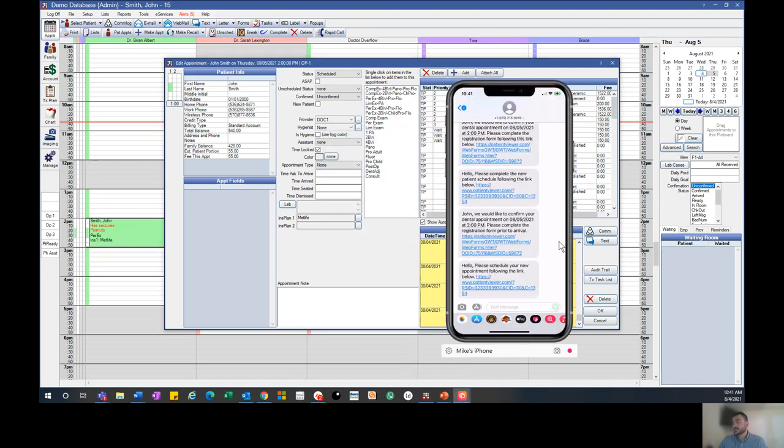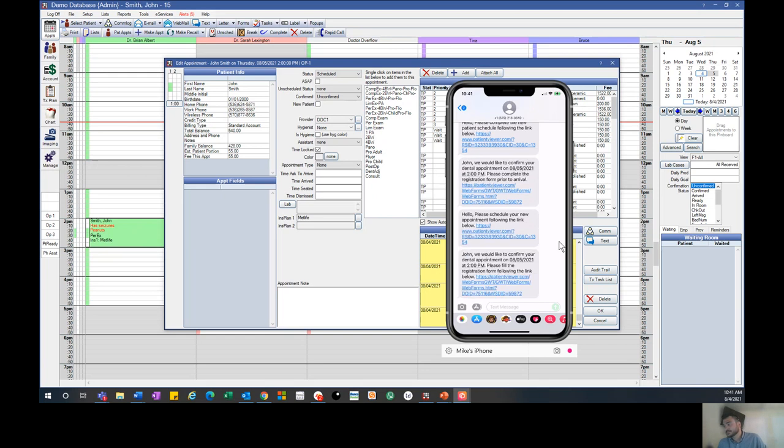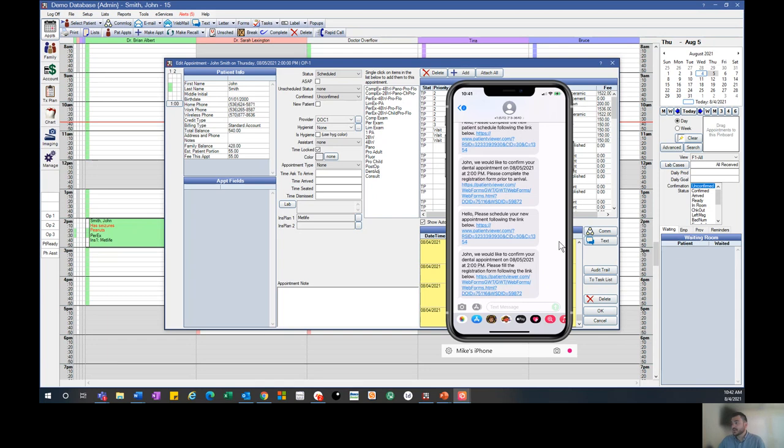When we hit send, it'll actually get texted directly from Open Dental into the patient's phone. The patient will see this message at the bottom, and they'll be able to click on this link.